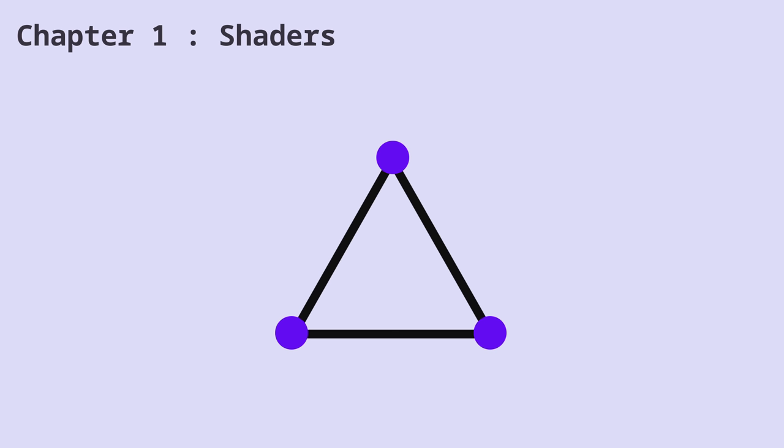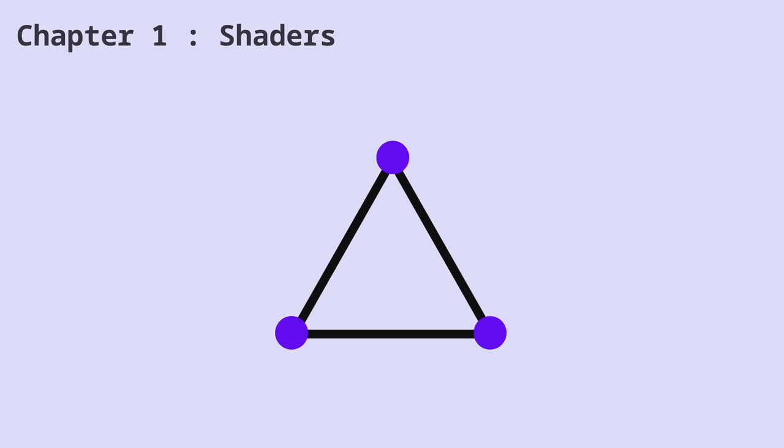For displaying an object, we need to have a vertex shader and a fragment shader. The vertex shader tells the GPU where our vertices are placed. And the fragment shader tells our GPU how to color the pixels of that object.